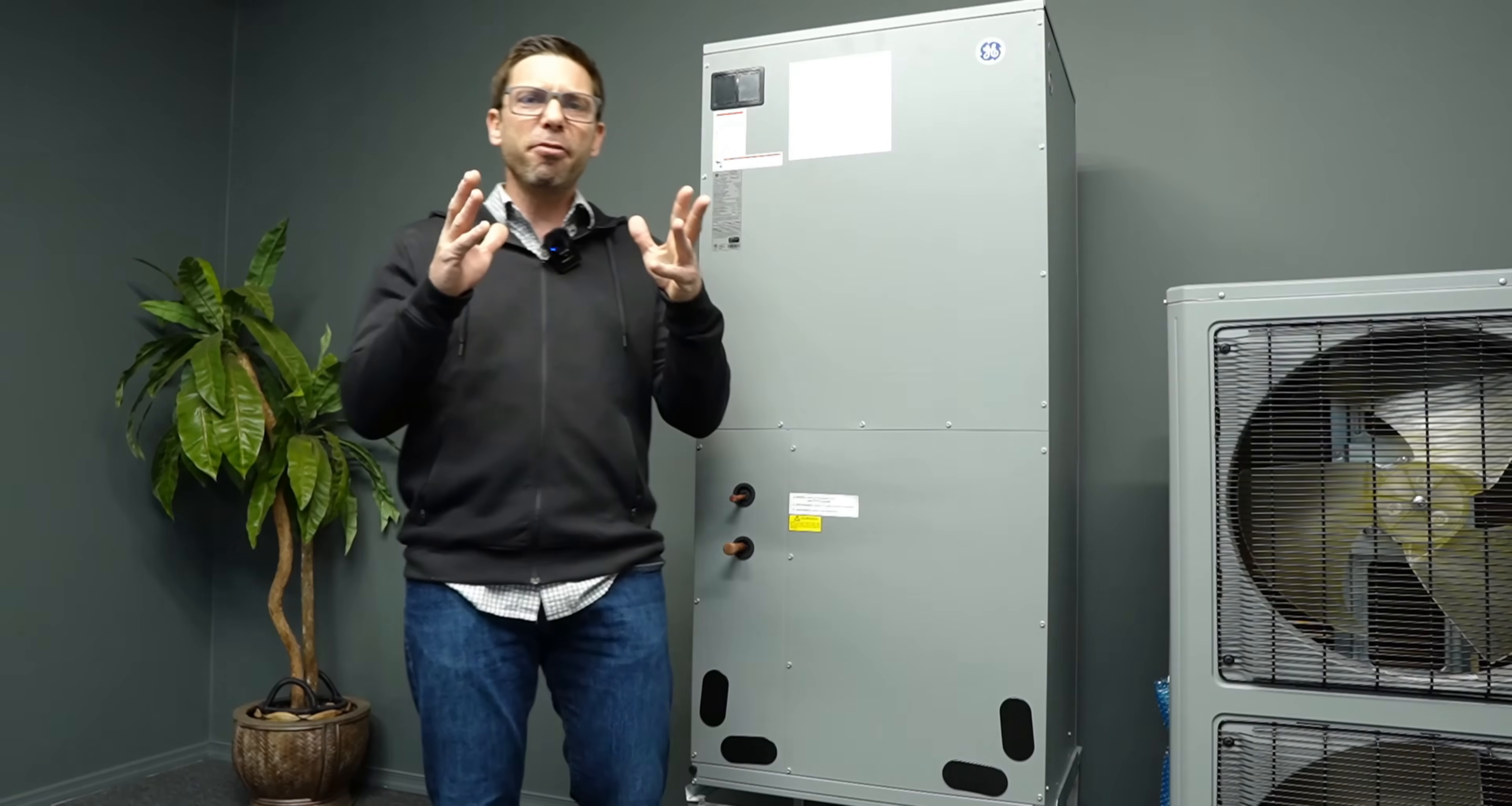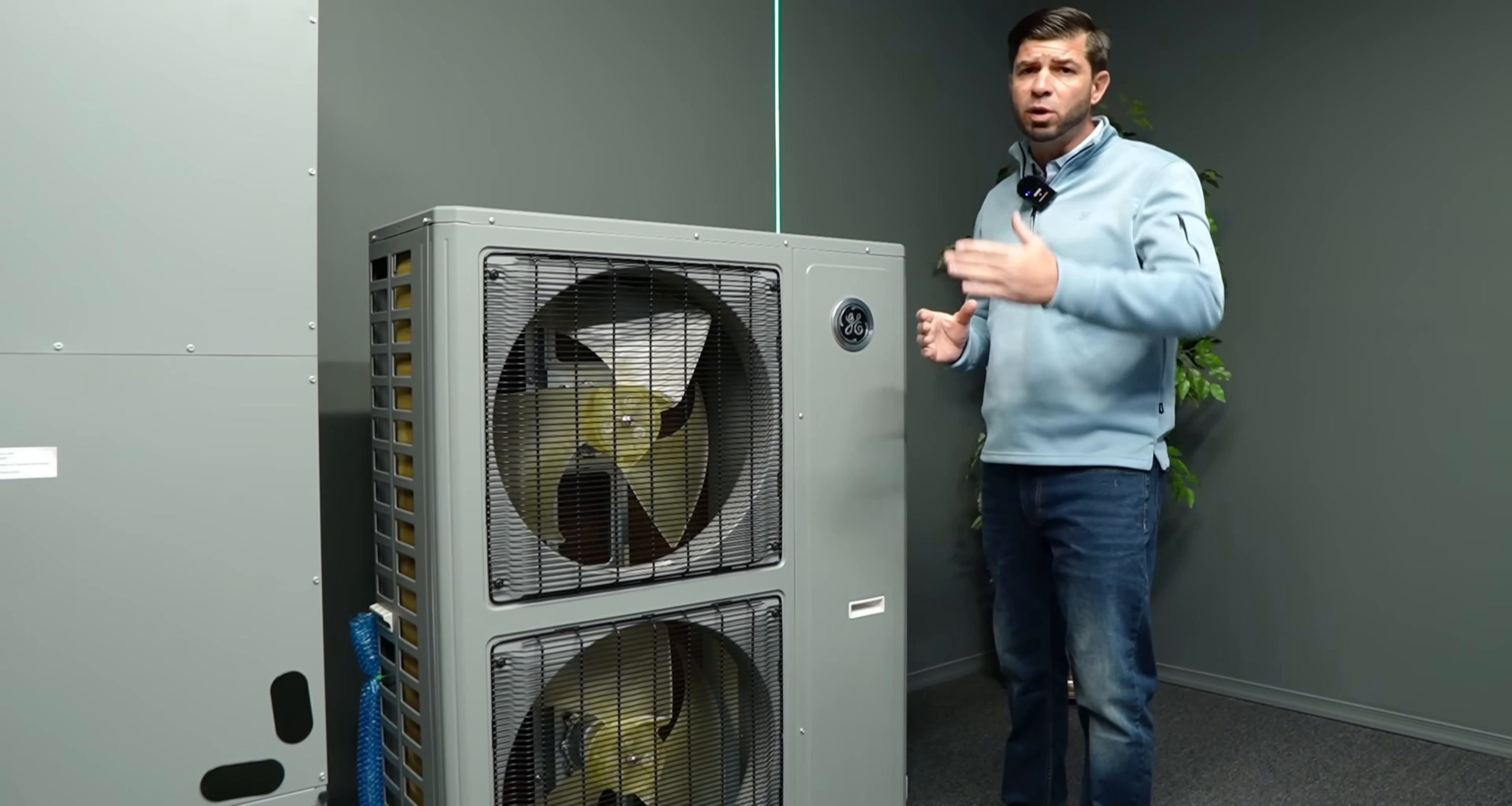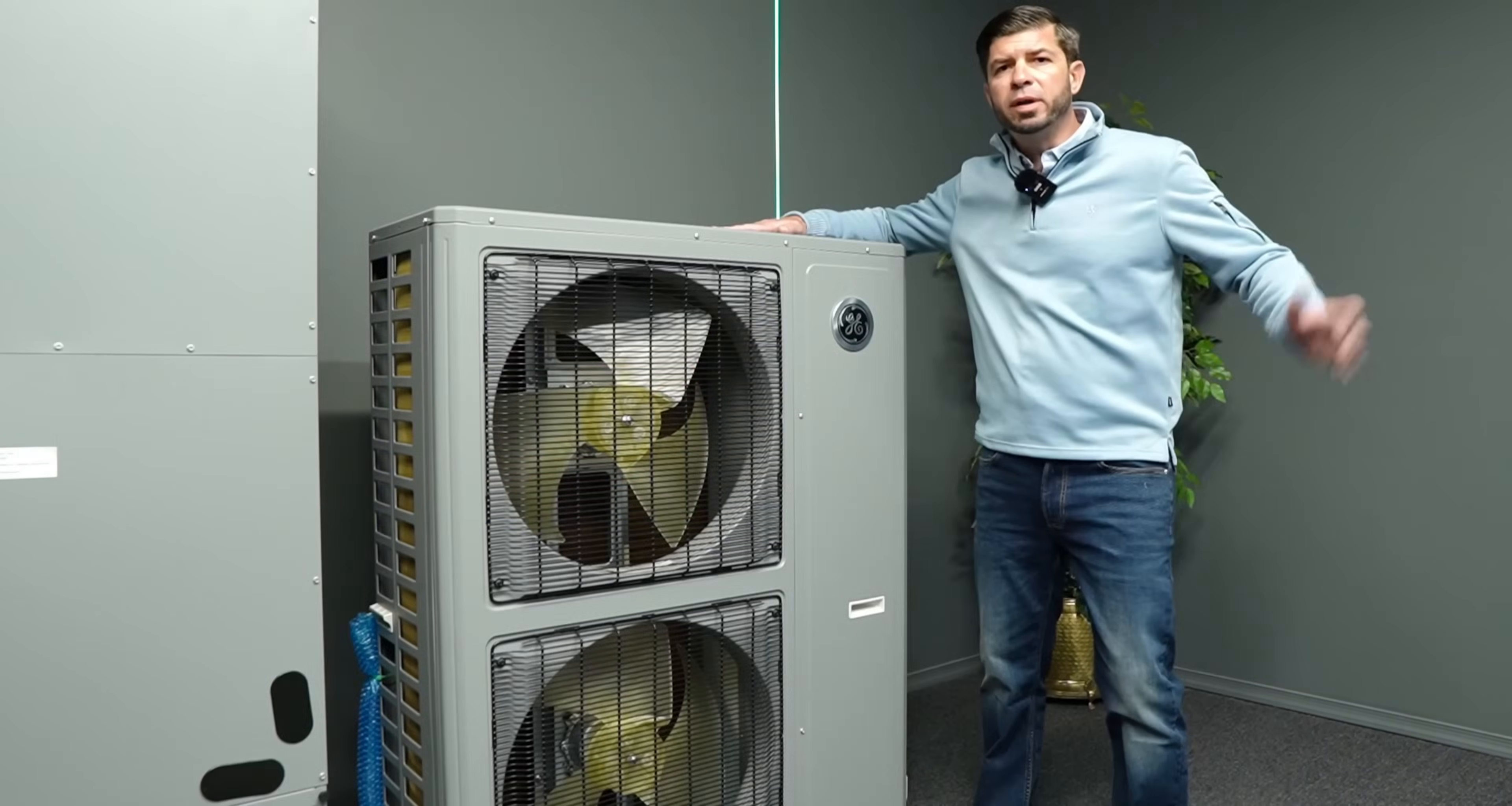Now if you have baseboard heating with boiler or other hydronic systems, there's no need to worry. Other options are available. There are hydronic cold climate heat pump systems available that are compatible with those systems. For example, Arctic heat pumps specializes specifically in solutions for boilers. The condenser is placed outside and transfers heat through the refrigerant lines into the boiler.